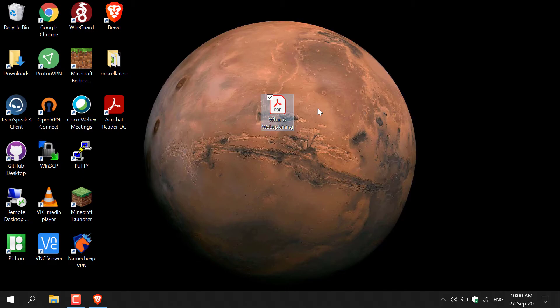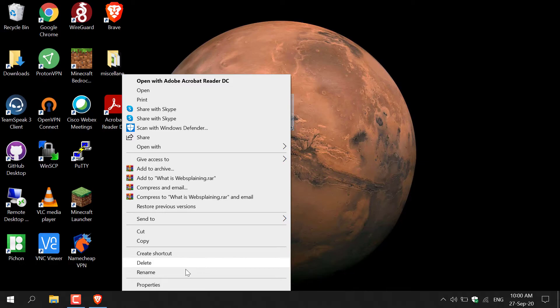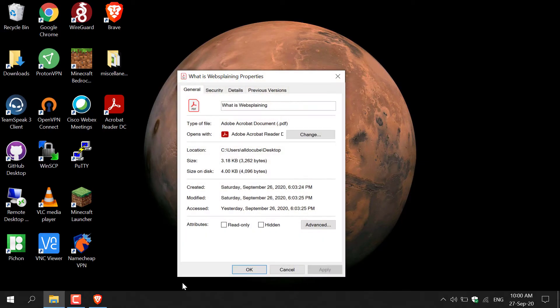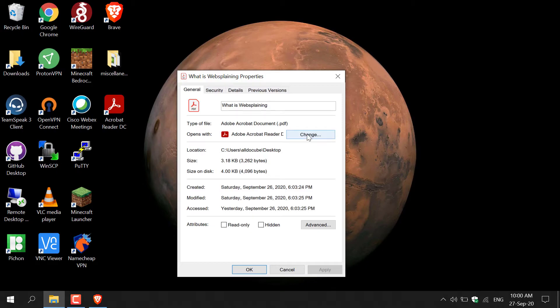So you also need to navigate to your PDF that you want to open with Adobe Acrobat Reader DC. Before you double click to open it, just right click on the actual PDF and then go to properties. Make sure that in the properties in the general tab here it says opens with and then Adobe Acrobat Reader DC.